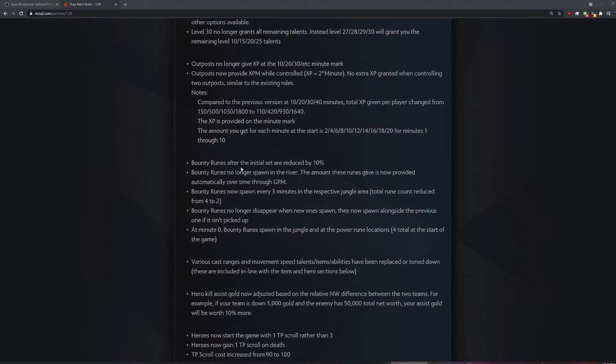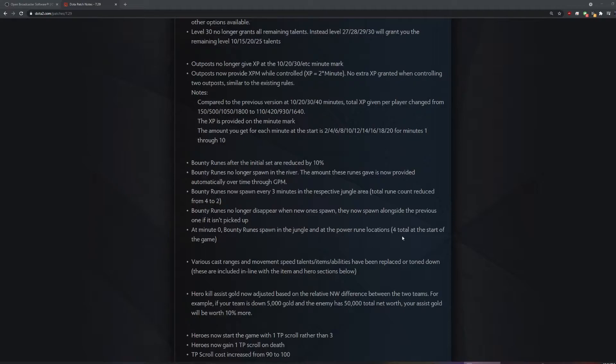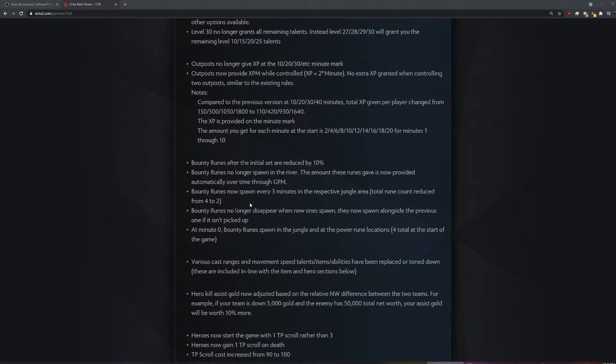I don't even know outposts gave XP. Bounty runes no longer spawn in the river. I thought they spawned in the jungle or something. That's actually a lie, cause they do spawn in the river still, but now they spawn at the rune spots. So it's like what it was originally.